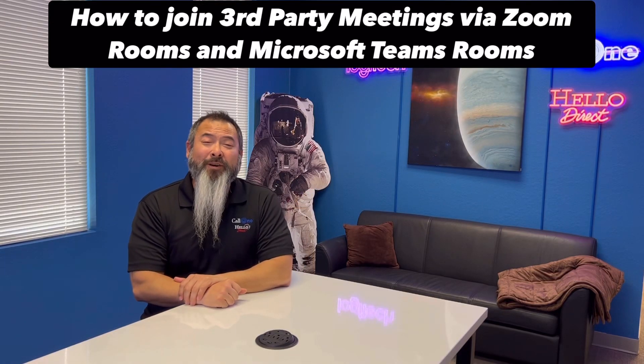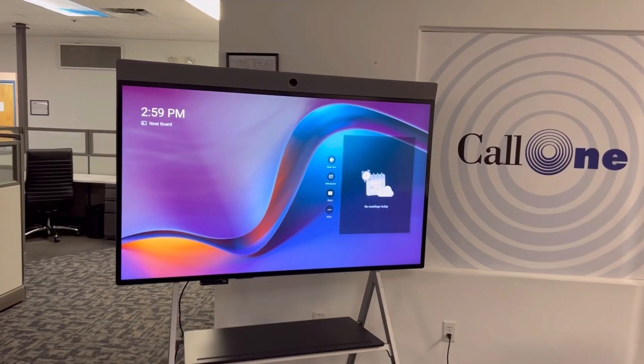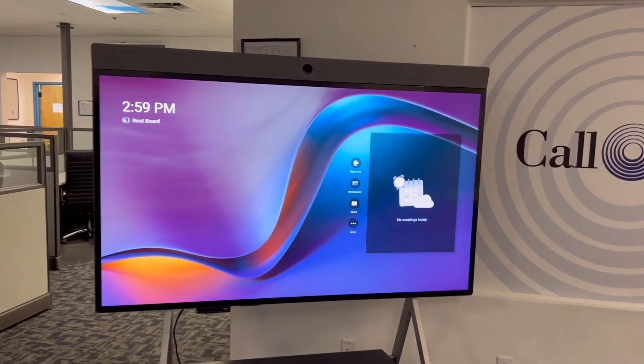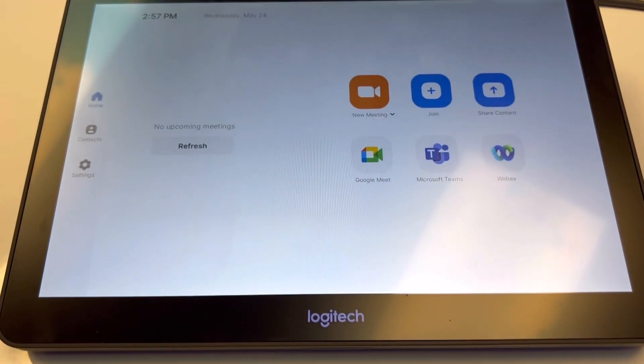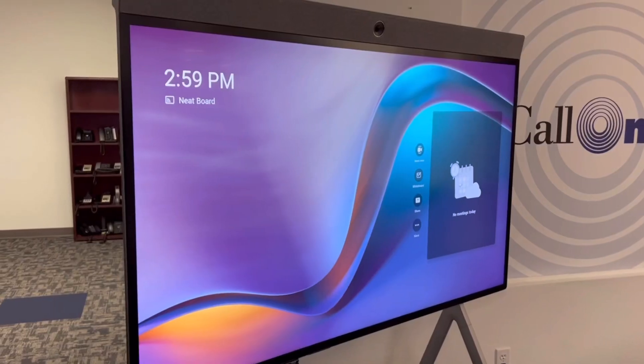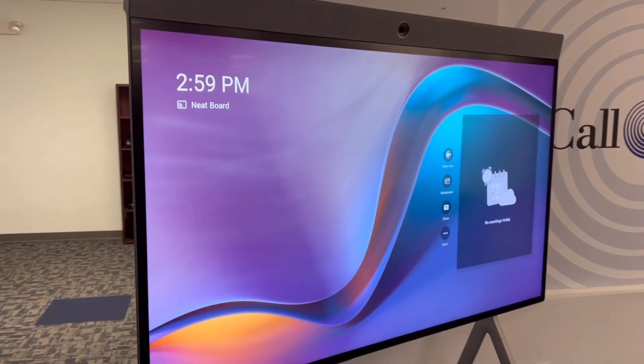What's up? Danny and I talk with Call One and Hello Direct, helping people do their business better. Today we're going to film a video showing you guys how to join third-party meetings from a Zoom Room and Microsoft Teams Room. We're going to do it through the touch control panel and through a touch display, so you guys can see some of the variances between different solutions we have here at Call One and Hello Direct facilities.